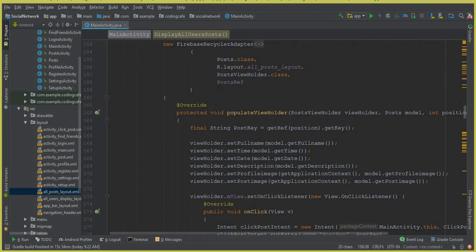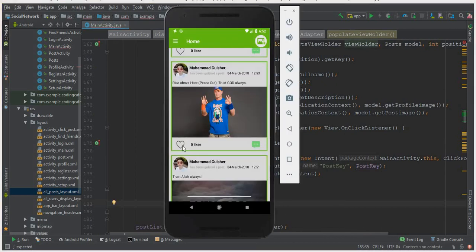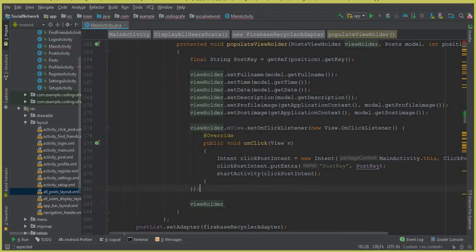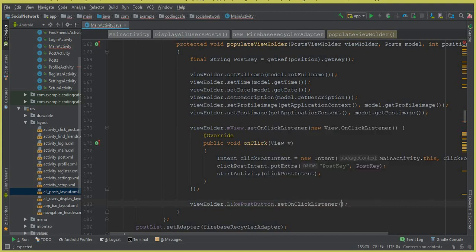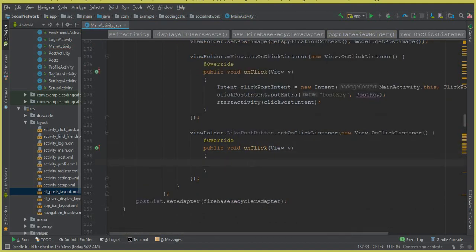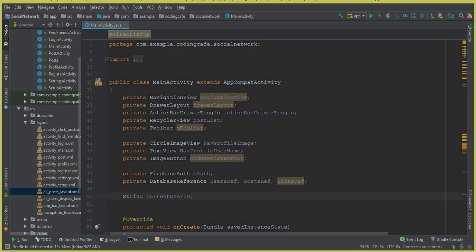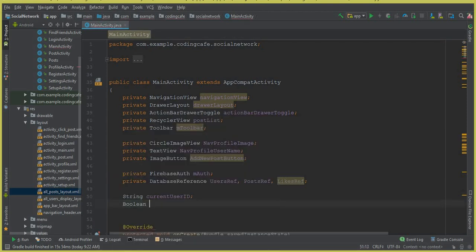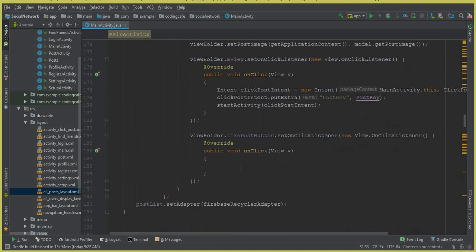Come down here and inside our 'displayAllUserPost' method we have 'populateViewHolder', and inside it we can set a click listener on our like button. When a user clicks on this like button, we need a variable to check whether a user already liked a post or not. For that, let's create a boolean type variable called 'likeChecker' and initialize it as false.